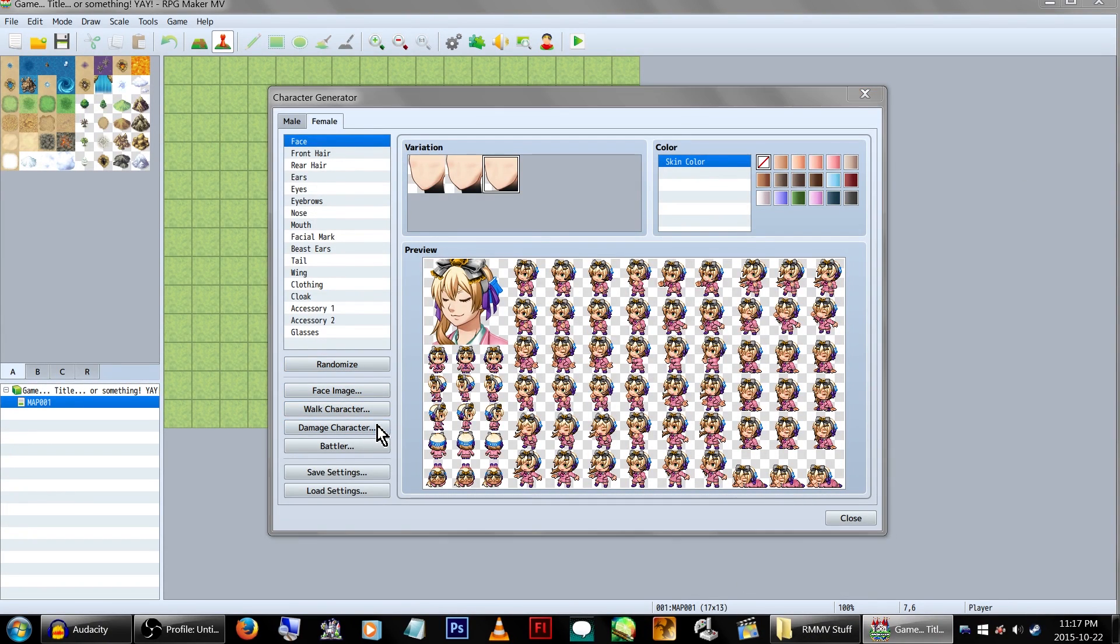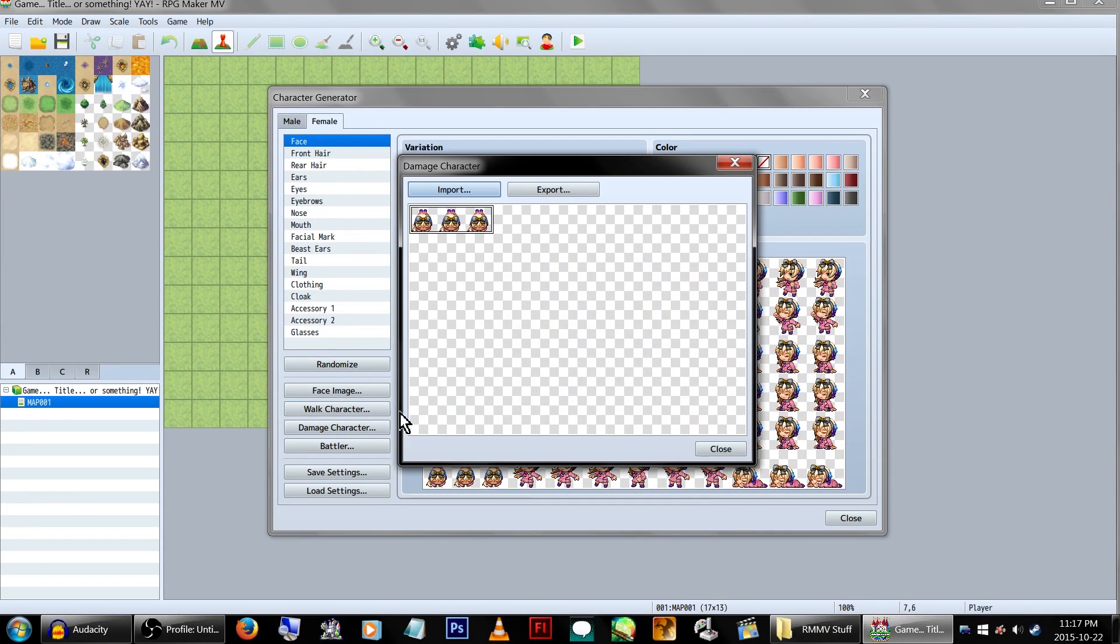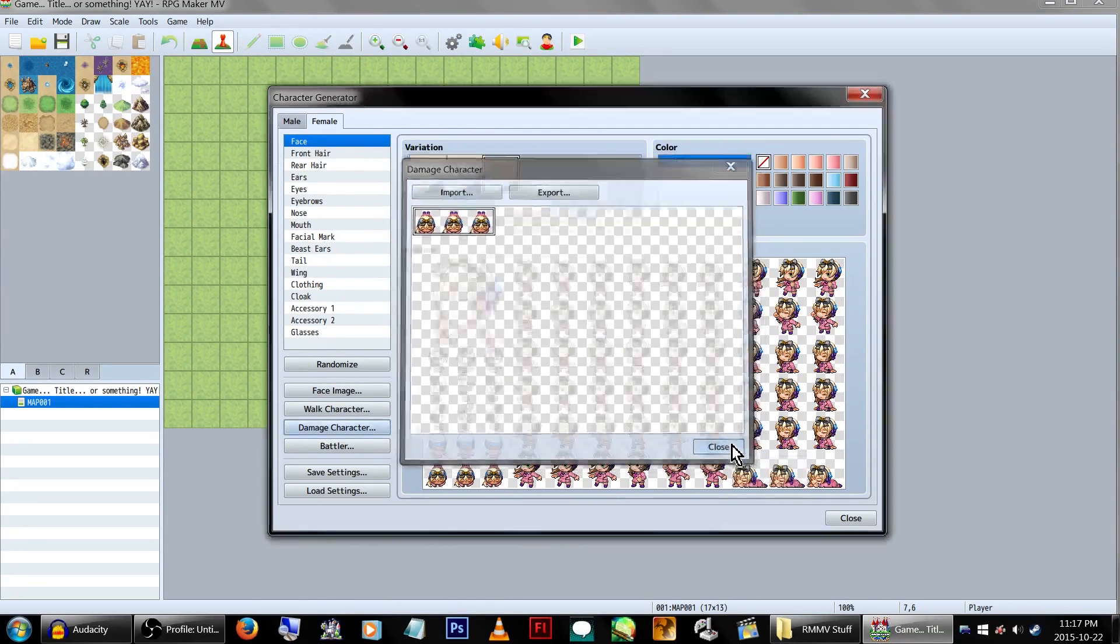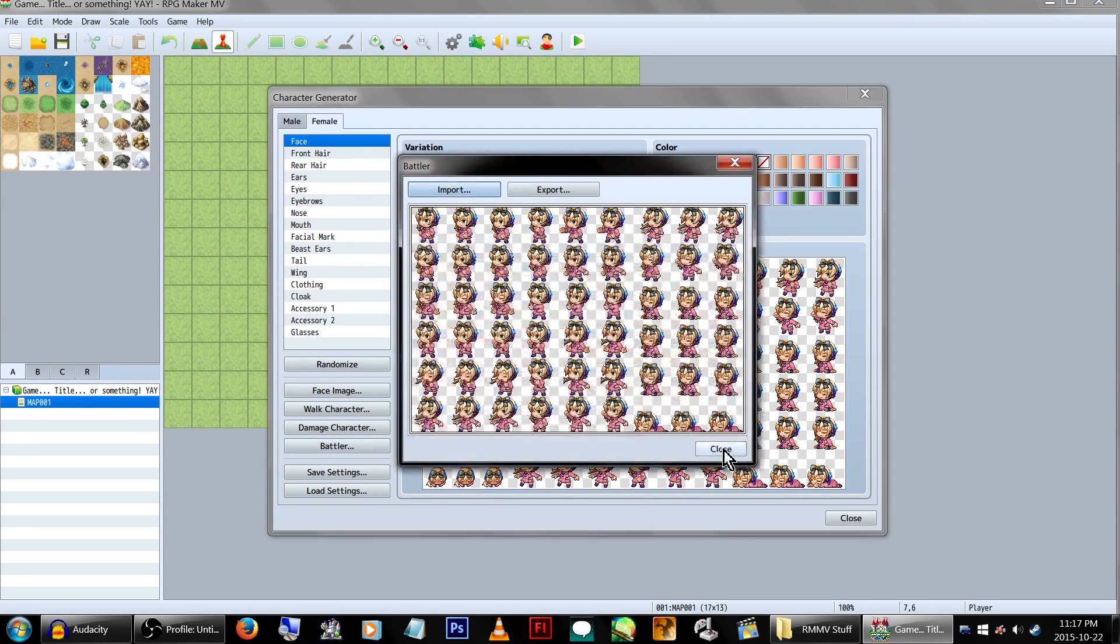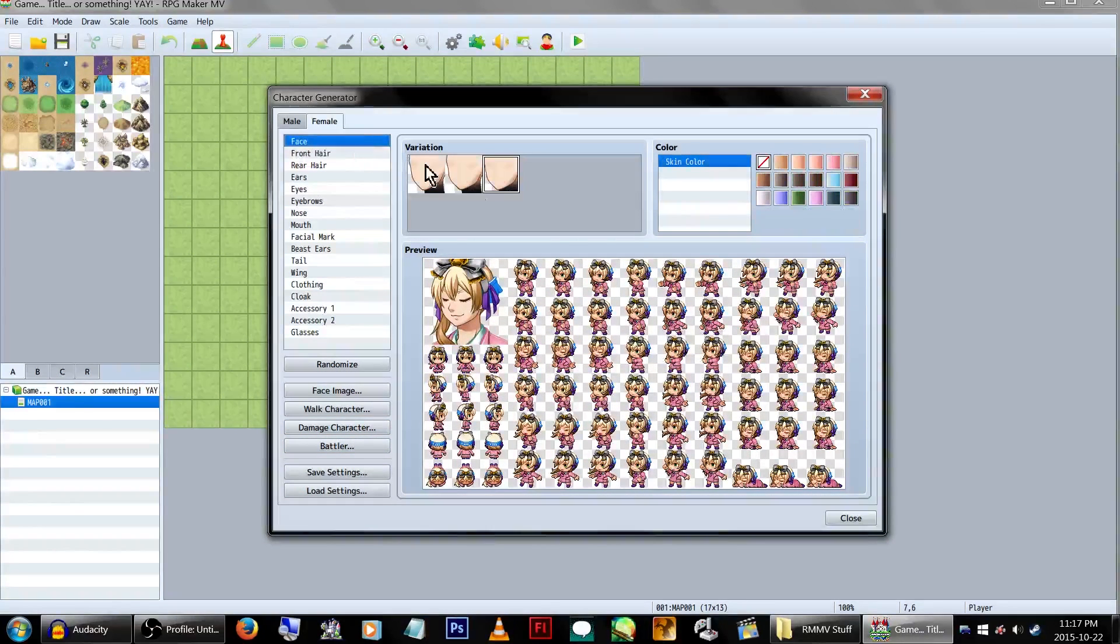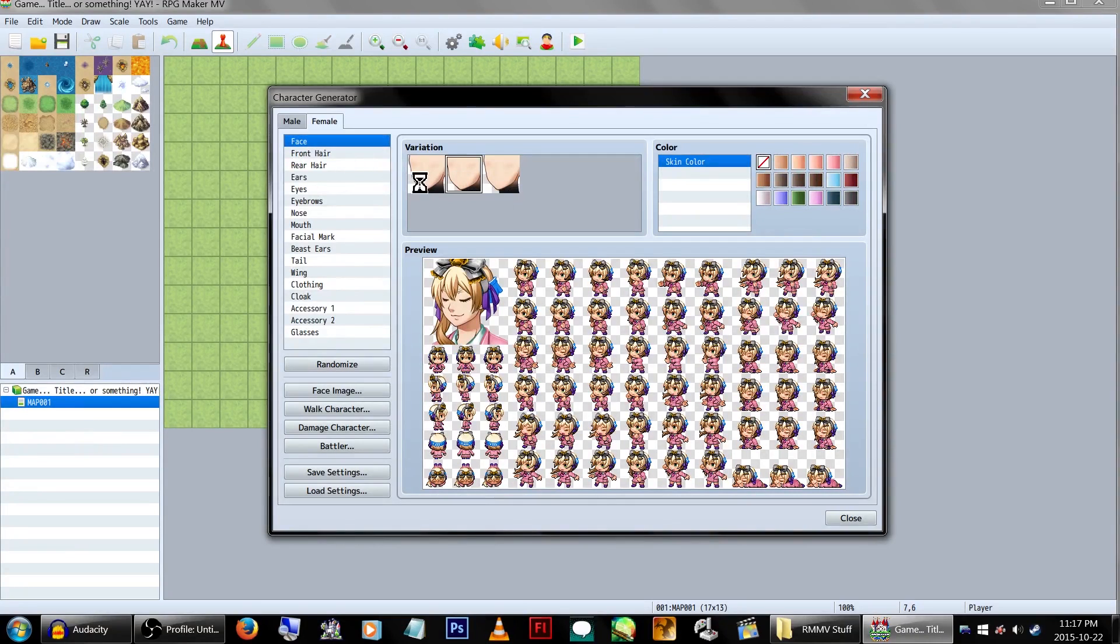Face graphic, walk sprite, damage character? Oh, so like, when they're damaged. I don't know. Battler. Okay, yeah. That's cool. Cool. So, let's try to make my original character.